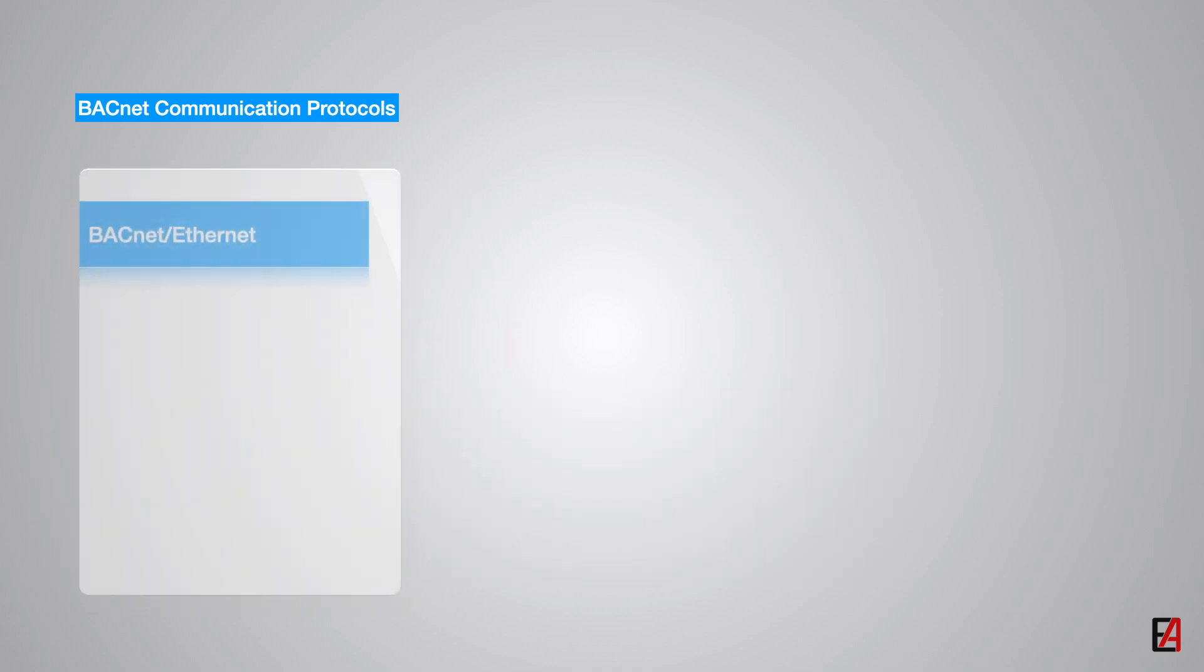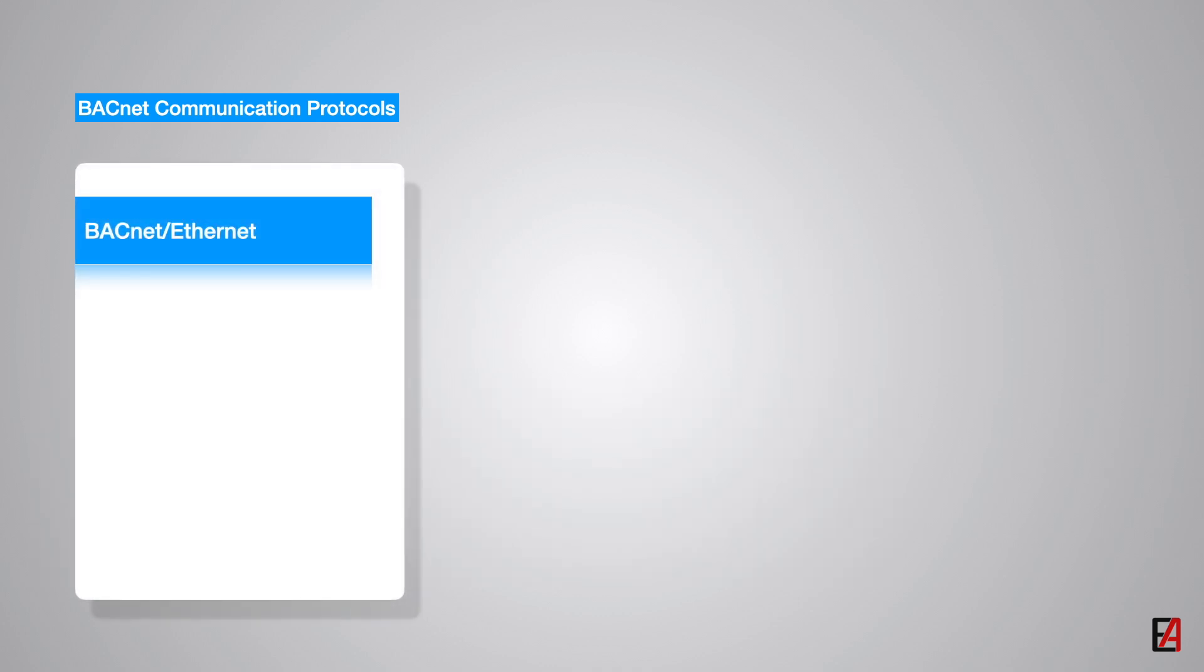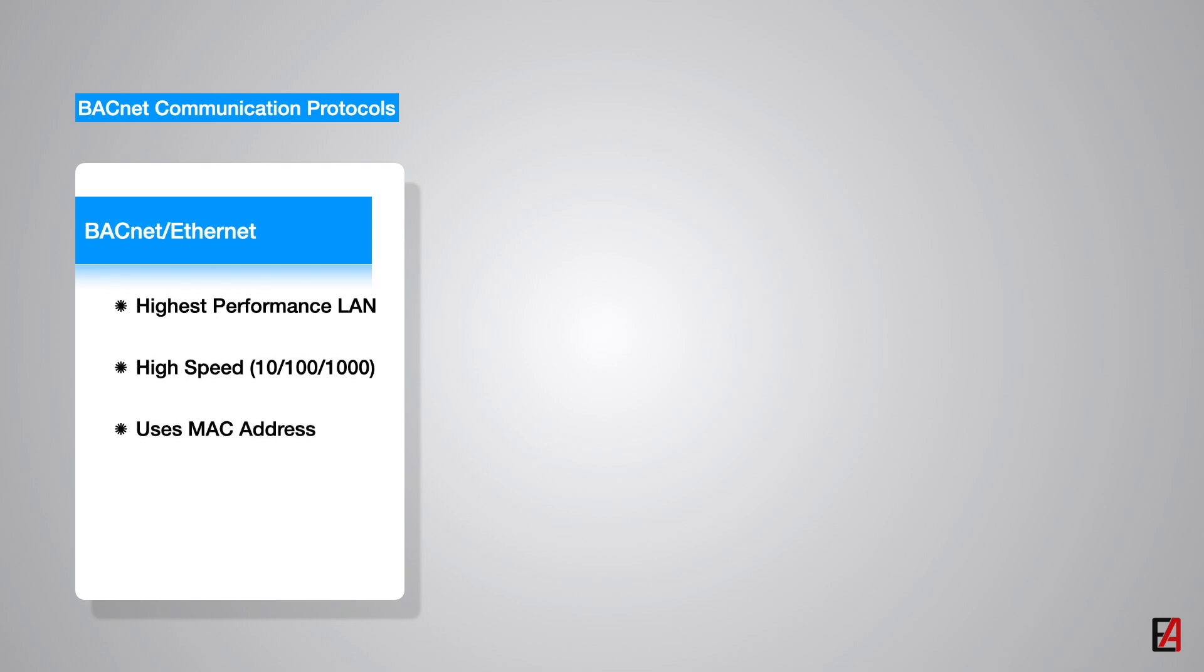The highest performance LAN option is the Ethernet which offers high speed and its use is extremely widespread. BACnet Ethernet uses MAC addresses to establish communication. Ethernet is more expensive in terms of cost per device.